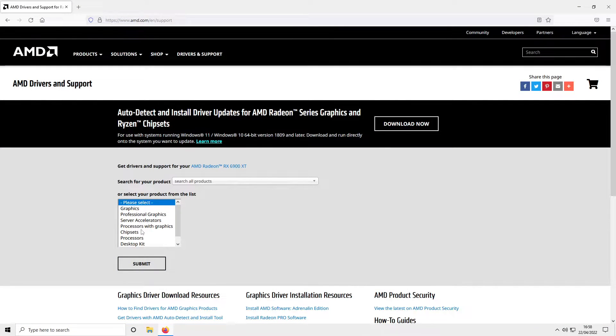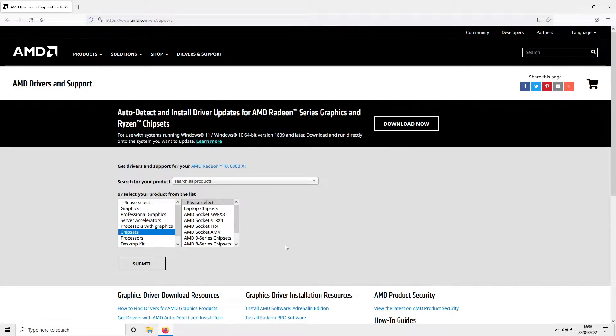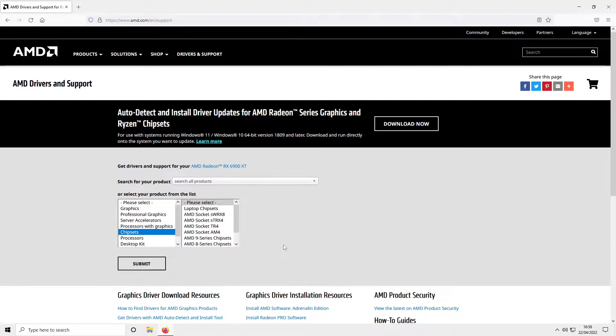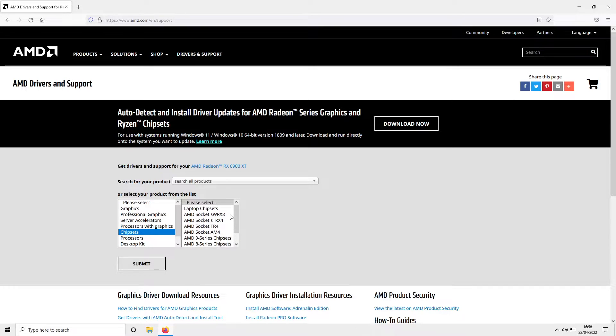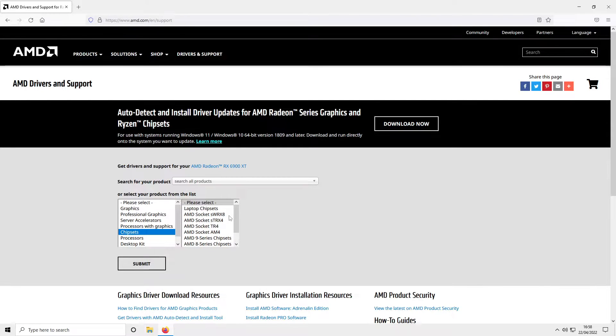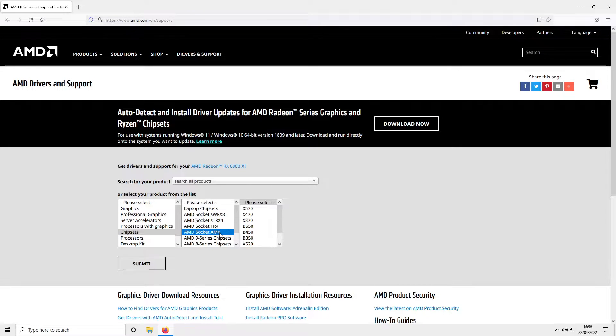You now need to select chipsets. The next thing you need to do is find out what chipset you need to download. As you can see, there are a few different options here. I know that I need to select AMD socket AM4.